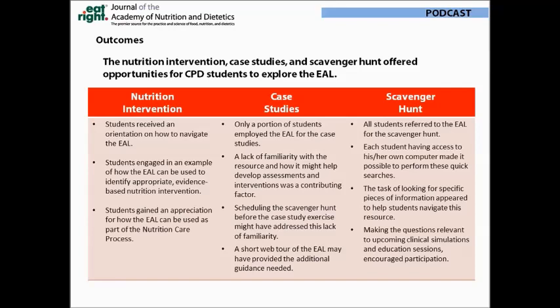All of these examples offered CPD students the opportunity to explore the Evidence Analysis Library. For most students, the nutrition intervention exercise was their first foray into the library, and it helped them gain an appreciation for how the Evidence Analysis Library complements the nutrition care process. Because it was a requirement, students accessed it — and that was true also for the scavenger hunt. The scavenger hunt was also very directive: it instructed students to find a specific piece of information, and that added structure was helpful. Making the questions relevant to the course content was very motivating. For the case studies, since access was optional, only a portion of students elected to use it.